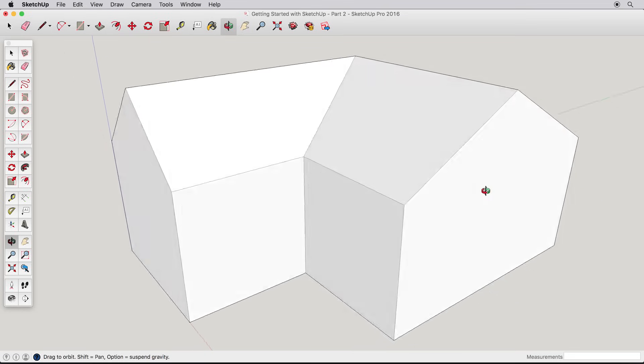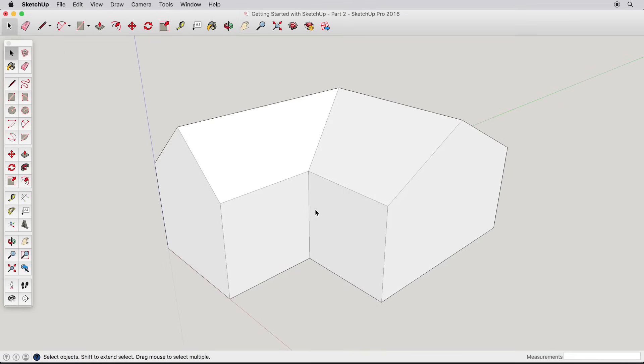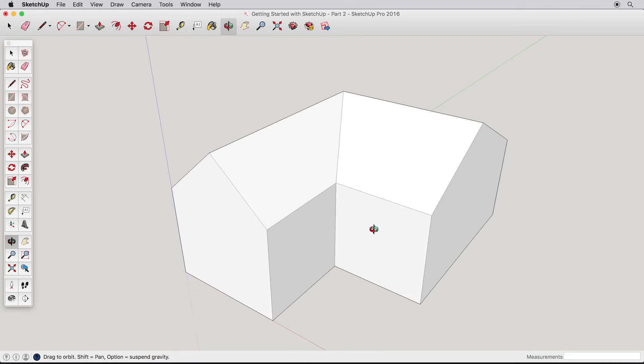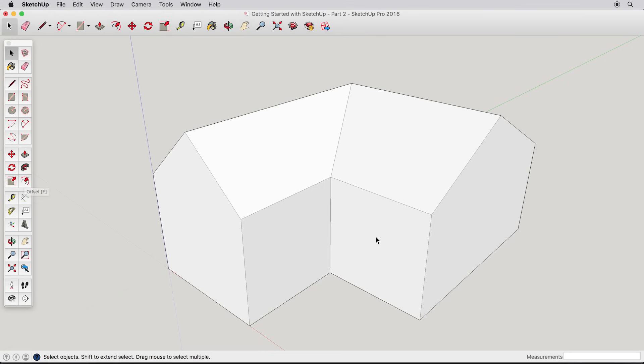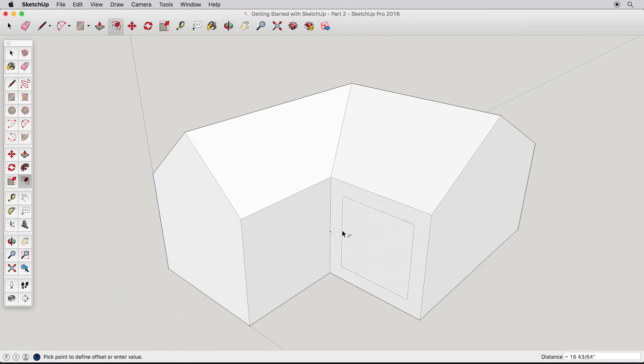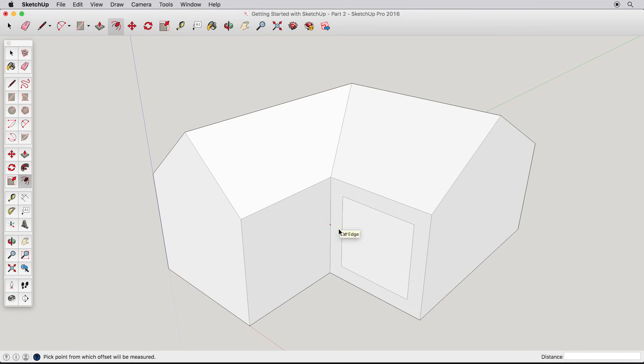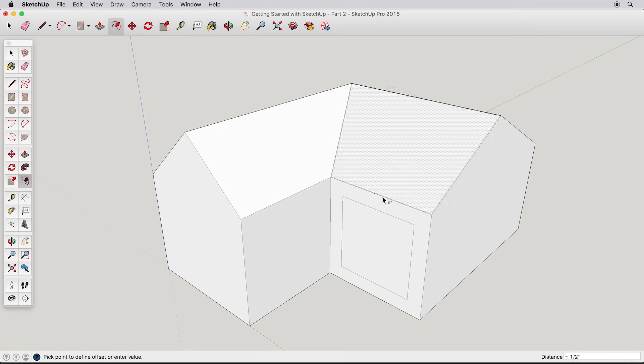Let's explore a new tool, the offset tool. To see how the offset tool works, click on the side of our house and pull inwards or away. All the edges of the surface are offset. Click to finish.